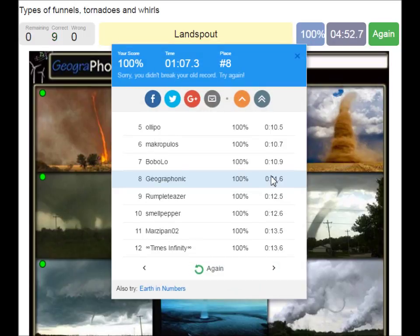You can play this game yourself. Look in the description of this video to find a link to the game.